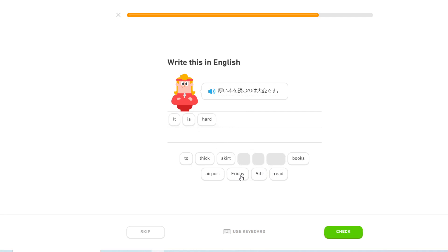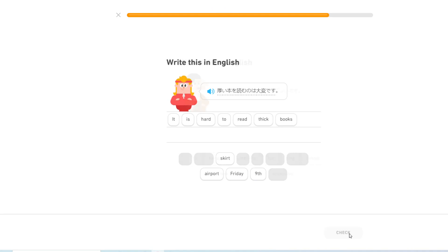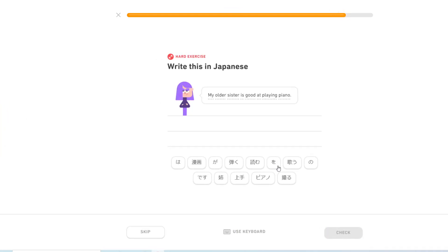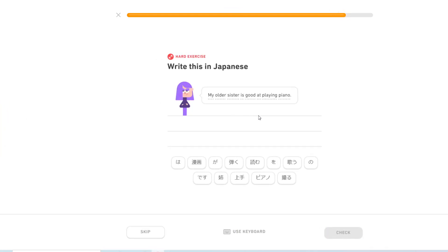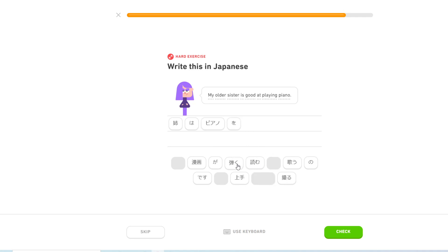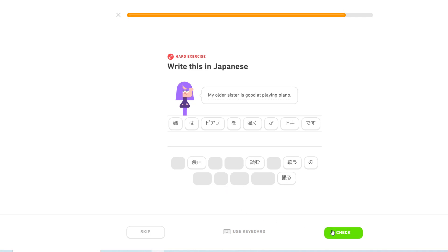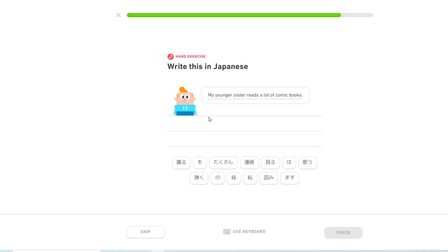It is hard to read sick books. It's fun to sing at karaoke. My older sister is good at playing piano. So basically I just forgot the の in between ひく and が. Wow. That's about enough I suppose.